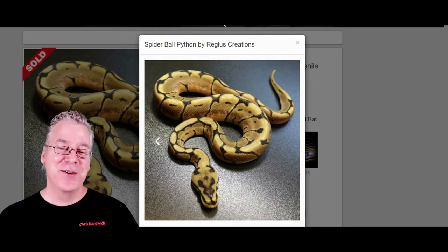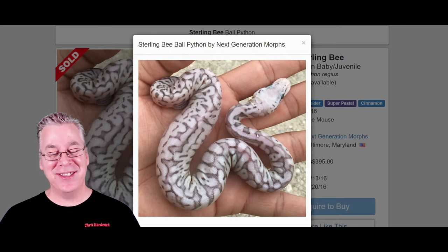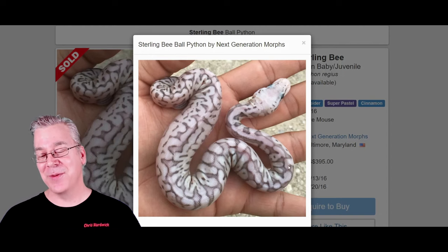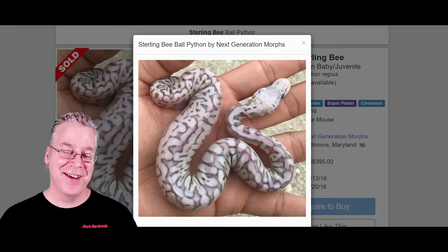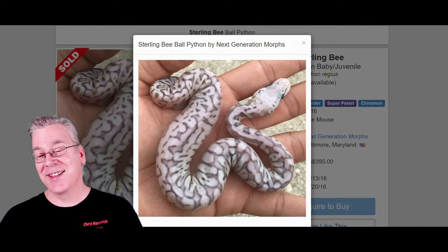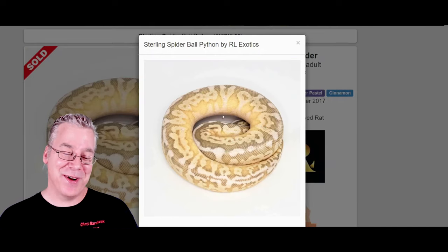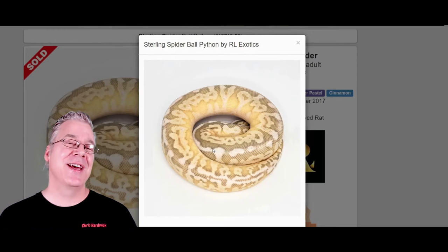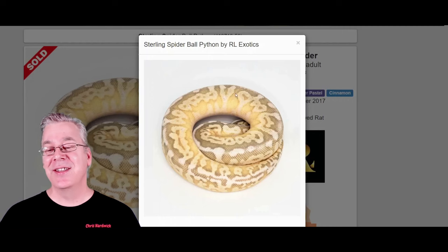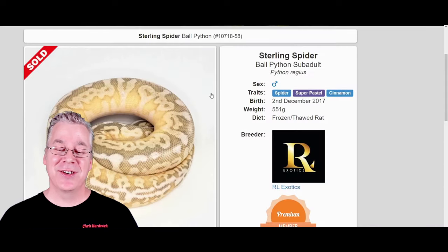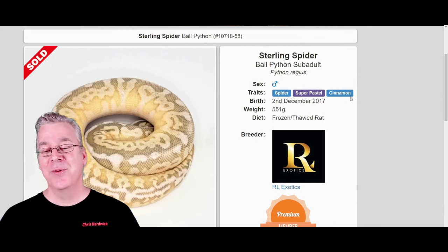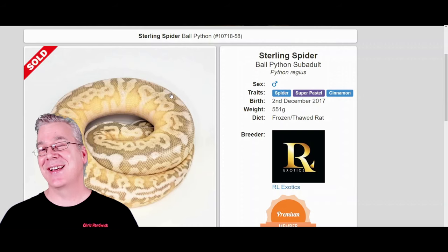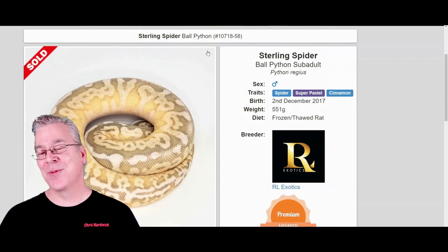Take a look at what happens when you mix spider with the Sterling — it completely shatters the pattern. This is the silver version of the Sterling with the spider in it, probably one of the most impressive combinations. It really explodes the pattern and makes for a really impressive snake. There's another version that's completely different — also a sterling spider. You put these two side by side and people probably wouldn't believe it's exactly the same genes. This is the super pastel, cinnamon, and spider, and I really like how it explodes the spider pattern in both. I don't think one is better than the other — the silver or the one with more yellow — they're both really impressive.